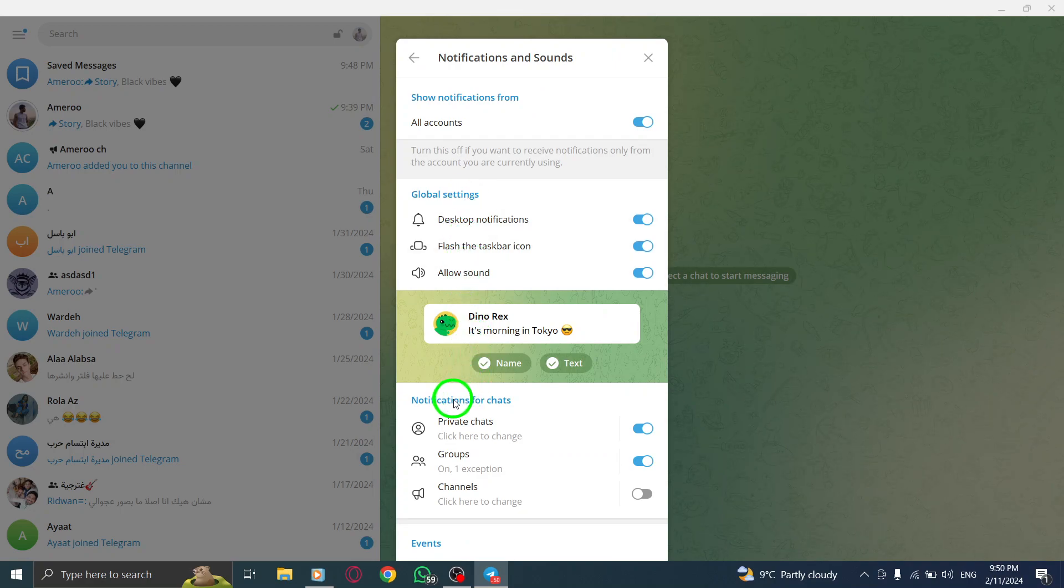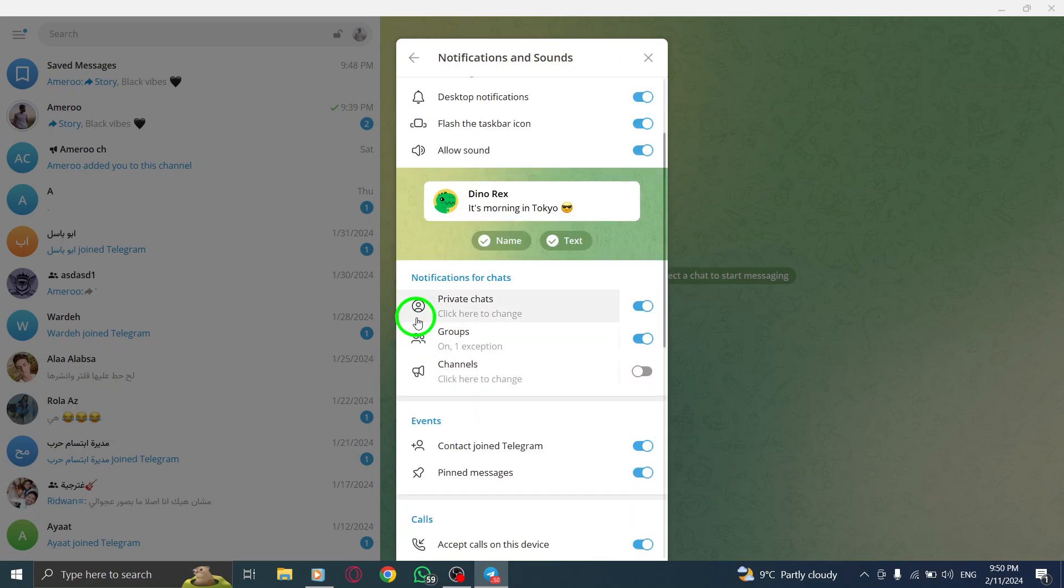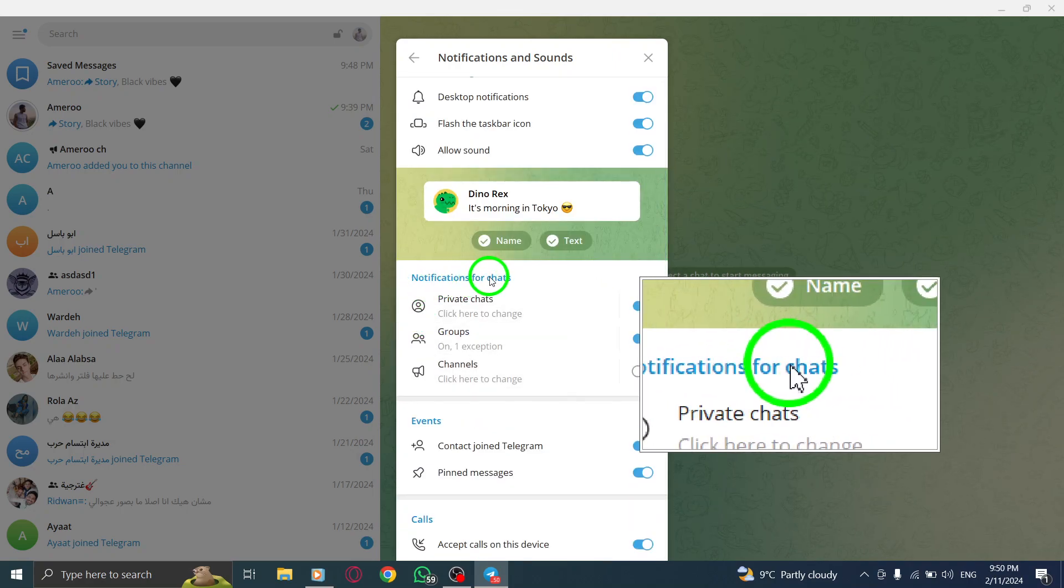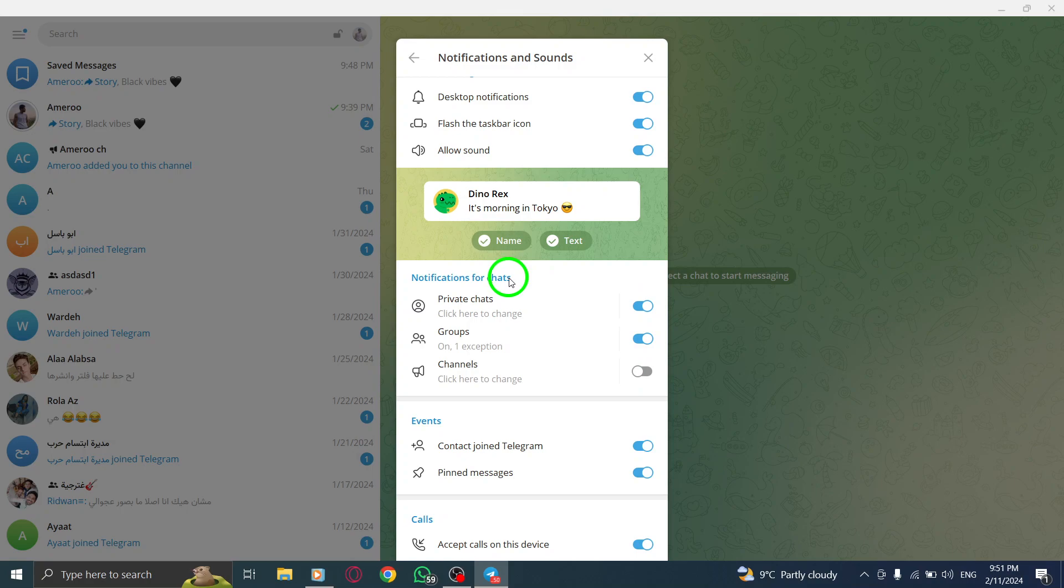Step 5. Scroll down until you find Notifications for Chats. It should be located towards the bottom of the page.